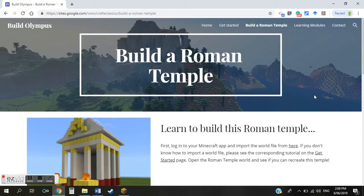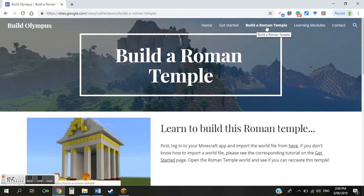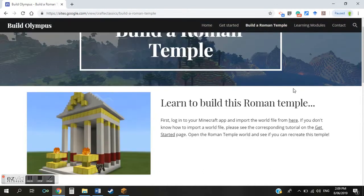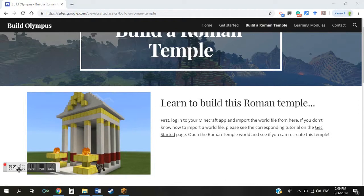We'll look at how to do it from my website first. If you're accessing this video from YouTube, I've put a link to the site underneath this video. Once you're there, go to the Build a Roman Temple page and there's a link that will take you to a world file with this little temple in it.